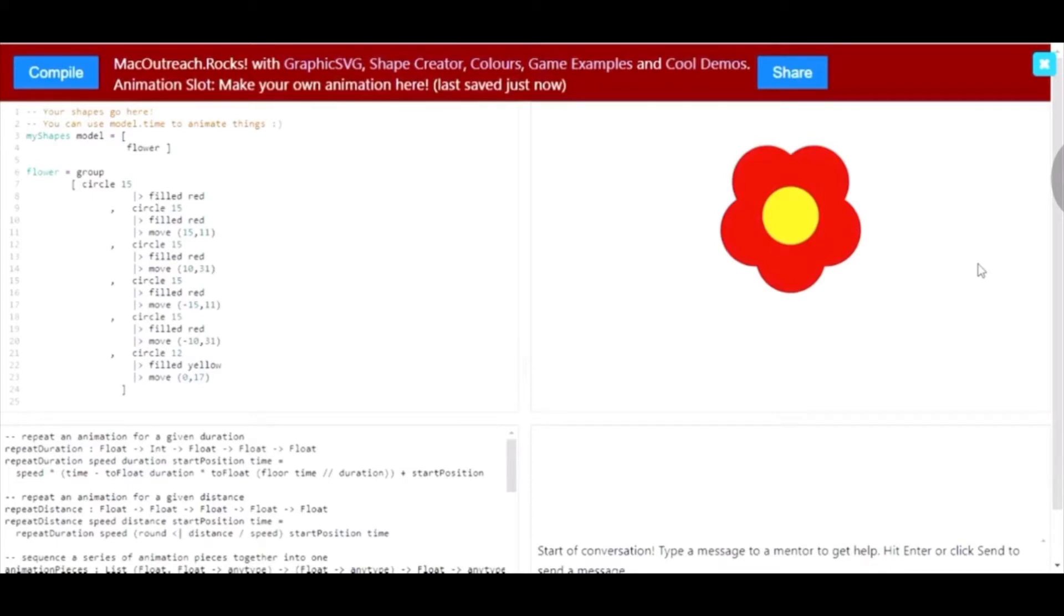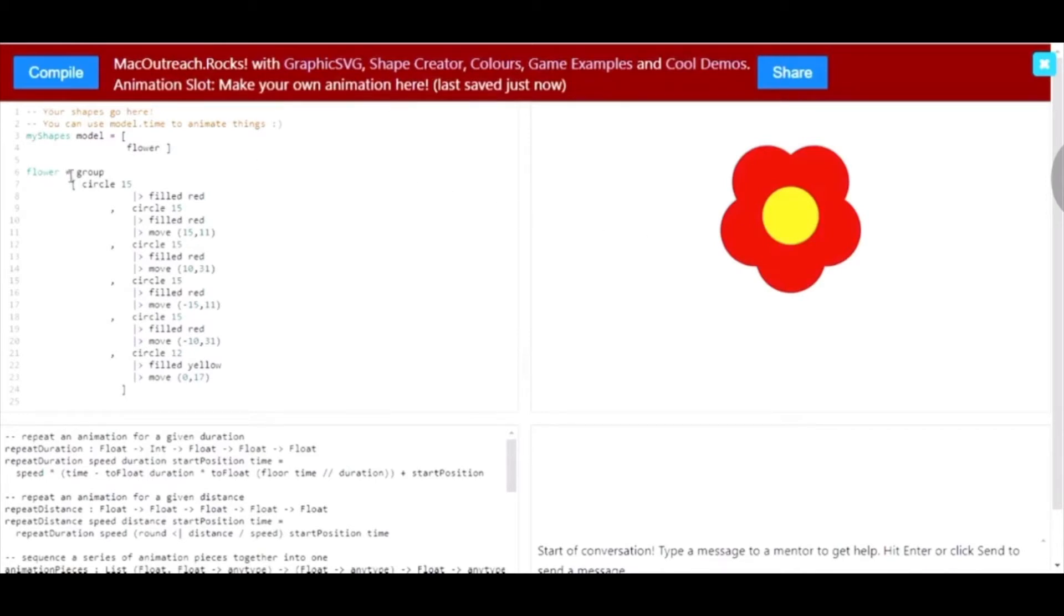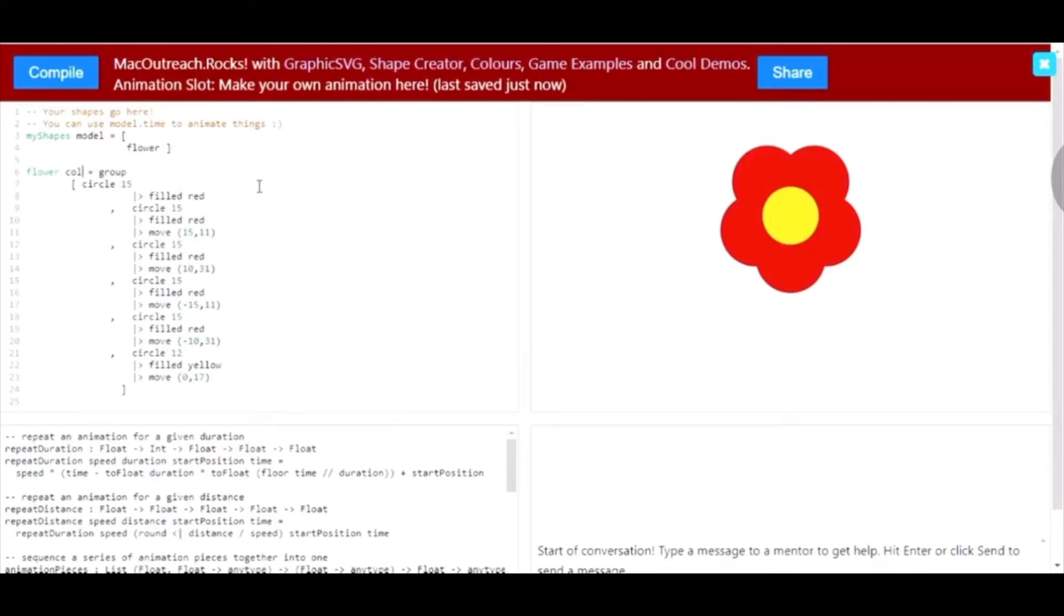For example, if we choose to have color customizability with our code, then all you would have to do is write a word in between the title and the equal sign. For example, I'm going to write col to signify color because I want to be able to customize the color of the petals. You can write any word, but I chose col and the first letter of the word has to be lowercase.